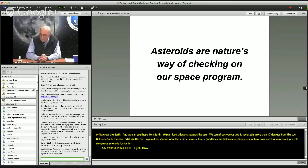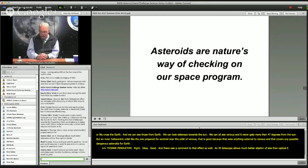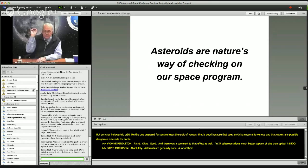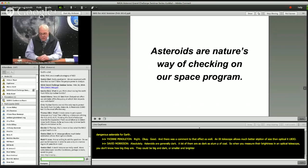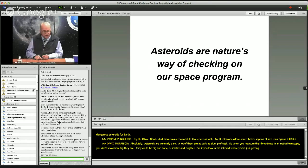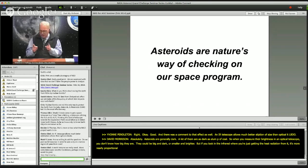An IR telescope allows much better estimation of size than optical measurements. Asteroids are generally dark — a lot of them are as dark as a lump of coal. So when you measure their brightness in an optical telescope, you don't know how big they are; they could be big and dark or smaller and brighter. But if you look in the infrared, where you're getting the heat radiation, it's more nearly proportional to the actual size of the object. If you can get both infrared and visible, then you can tie down its size accurately.